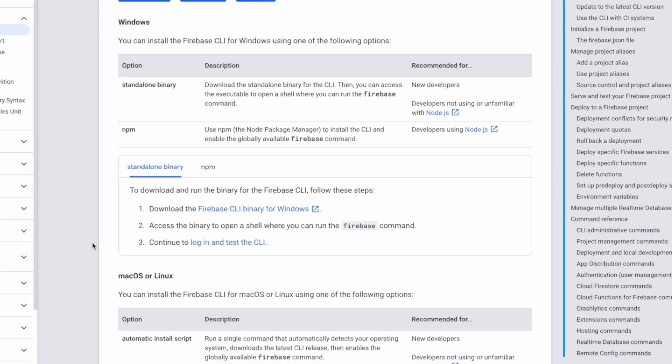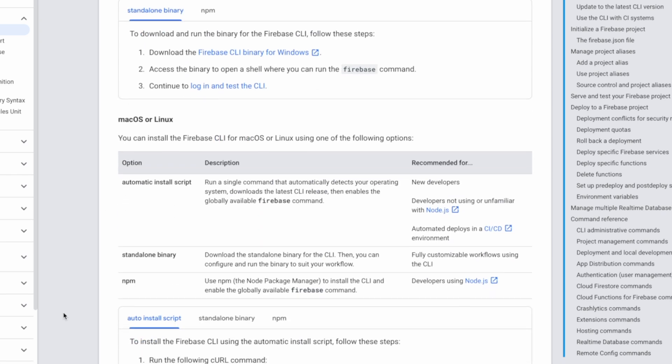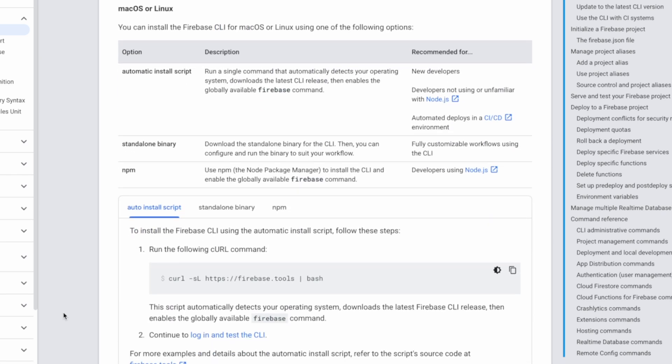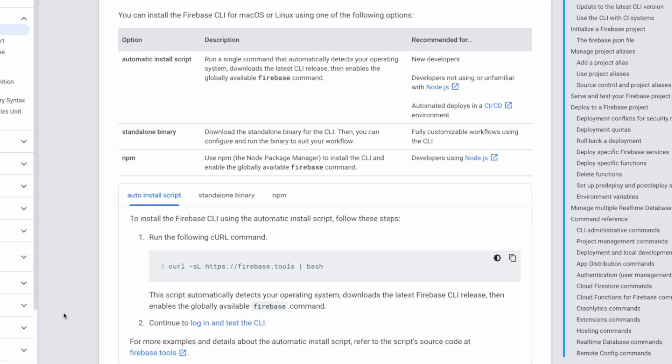First up, we need to install the Firebase CLI. Now for you Windows users, go ahead and download the Firebase CLI binary for Windows. If you're on Mac or Linux, you have the super convenient option called install automatic script. That means all you need to do is run a single command and it will take care of the rest.